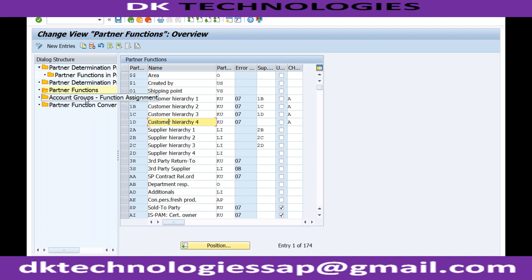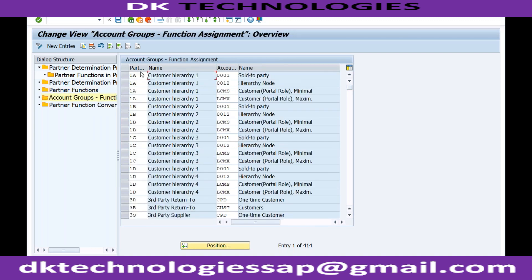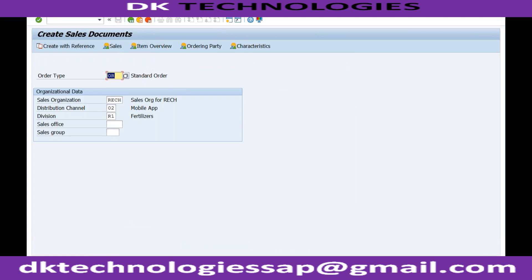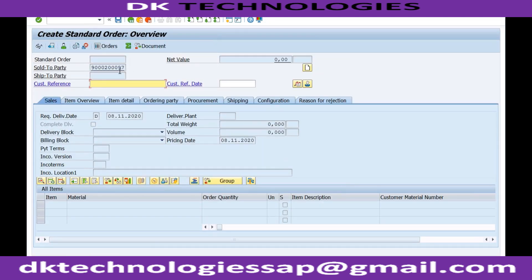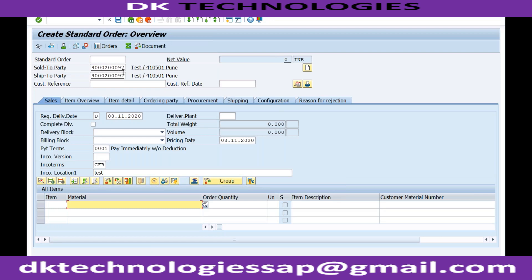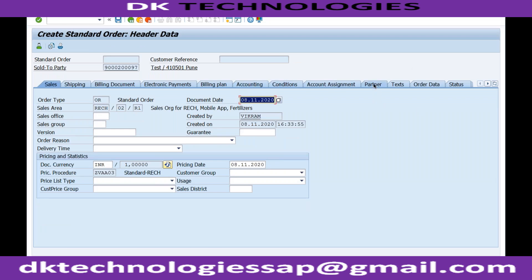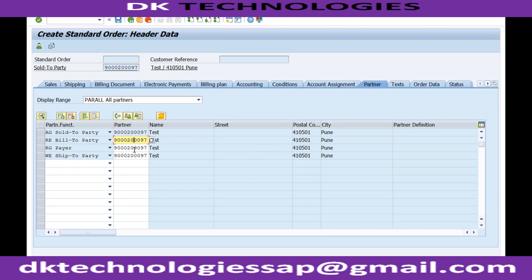You can also control which account groups are assigned to which partner functions, but normally this is not required. If you activate the partner determination assignment procedure, your partners will be determined automatically. Once your customer master has been created, whenever you create a sales order, the system will automatically determine the partner functions which are available in the customer master data. If you go to partner, you will be able to see all those partners are automatically determined from the customer master data.